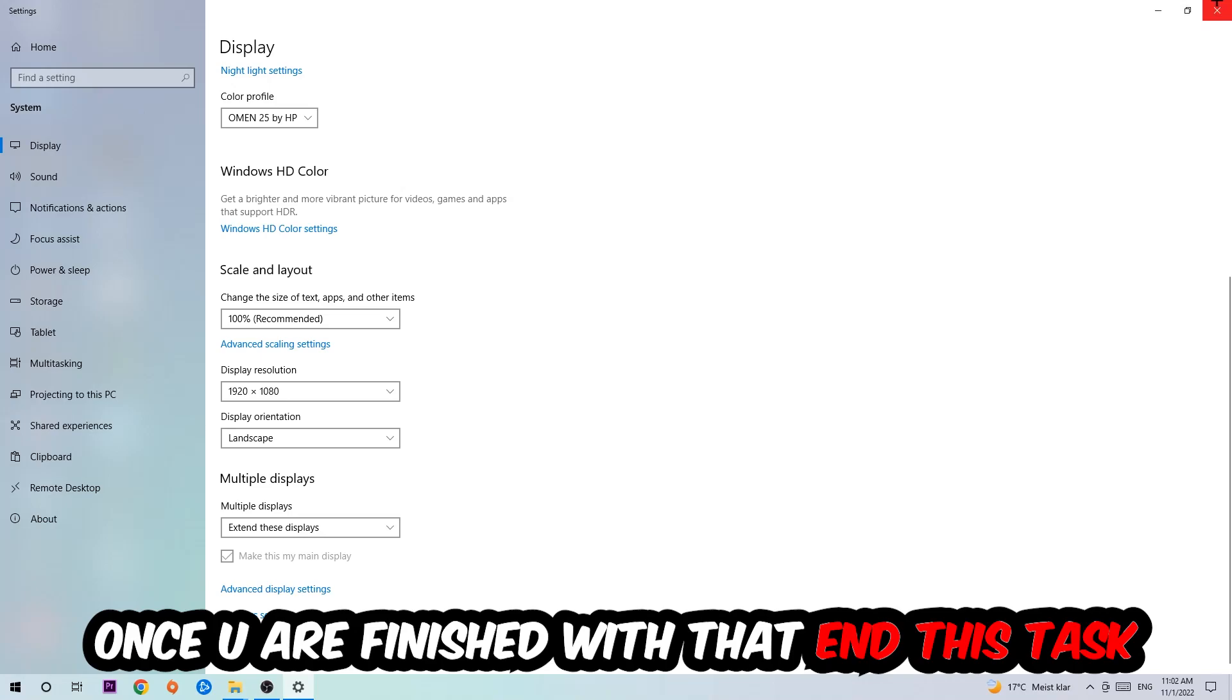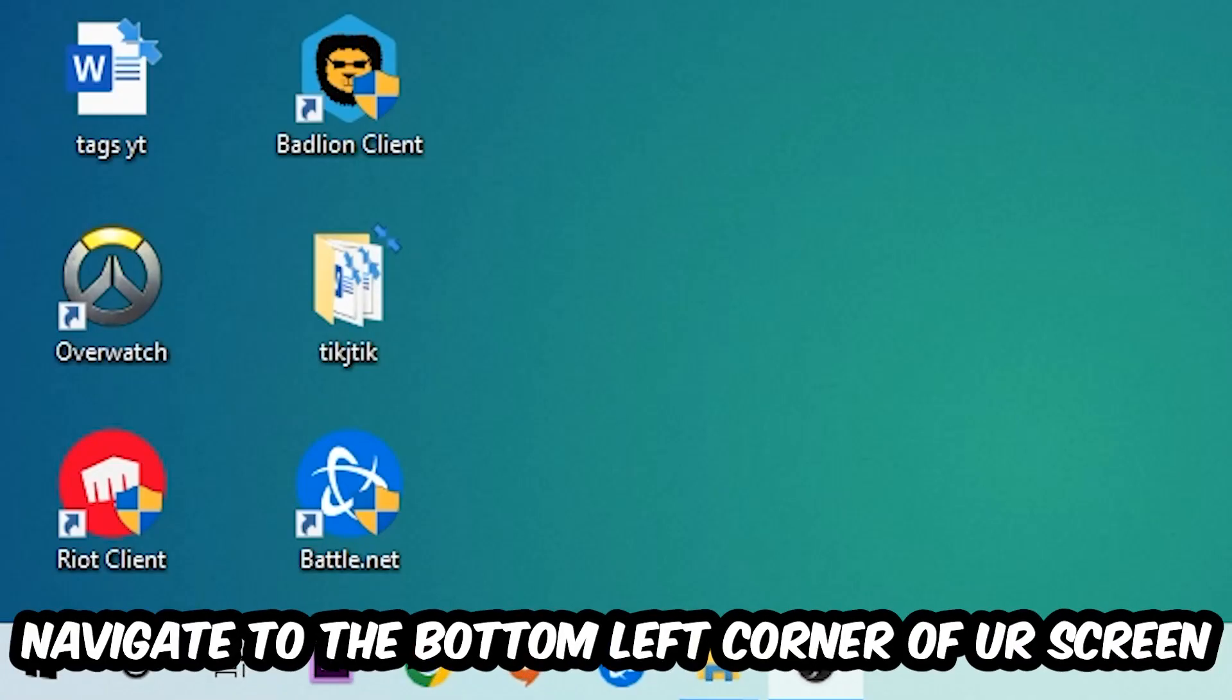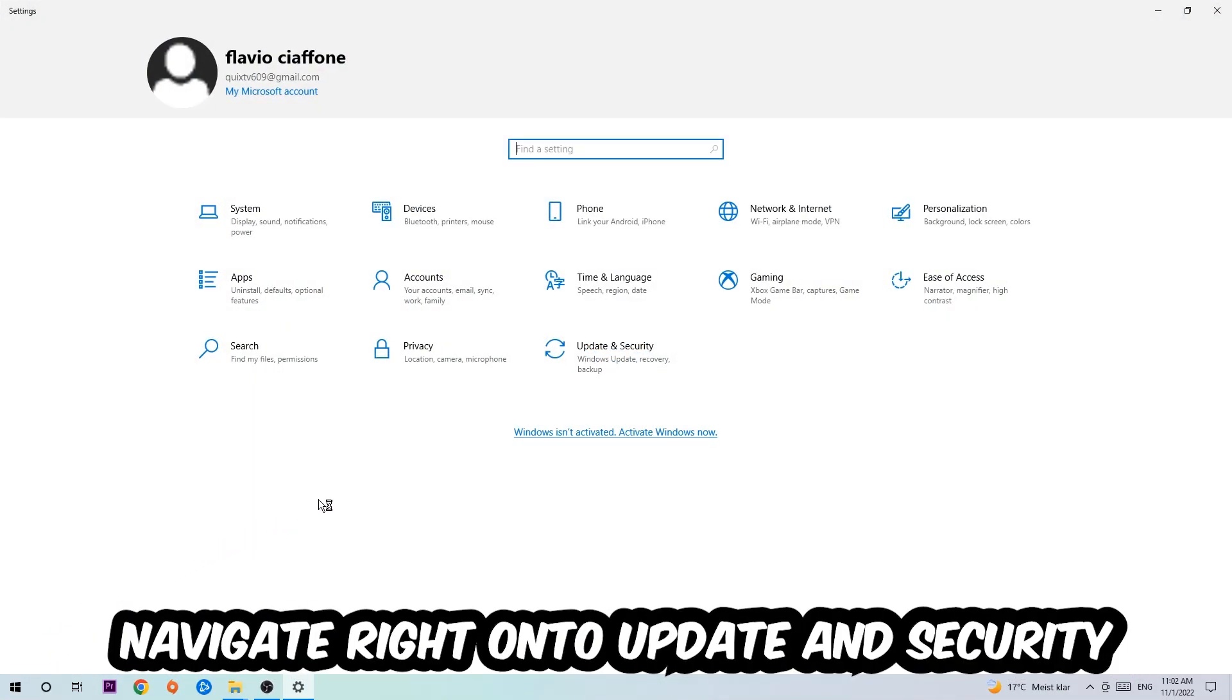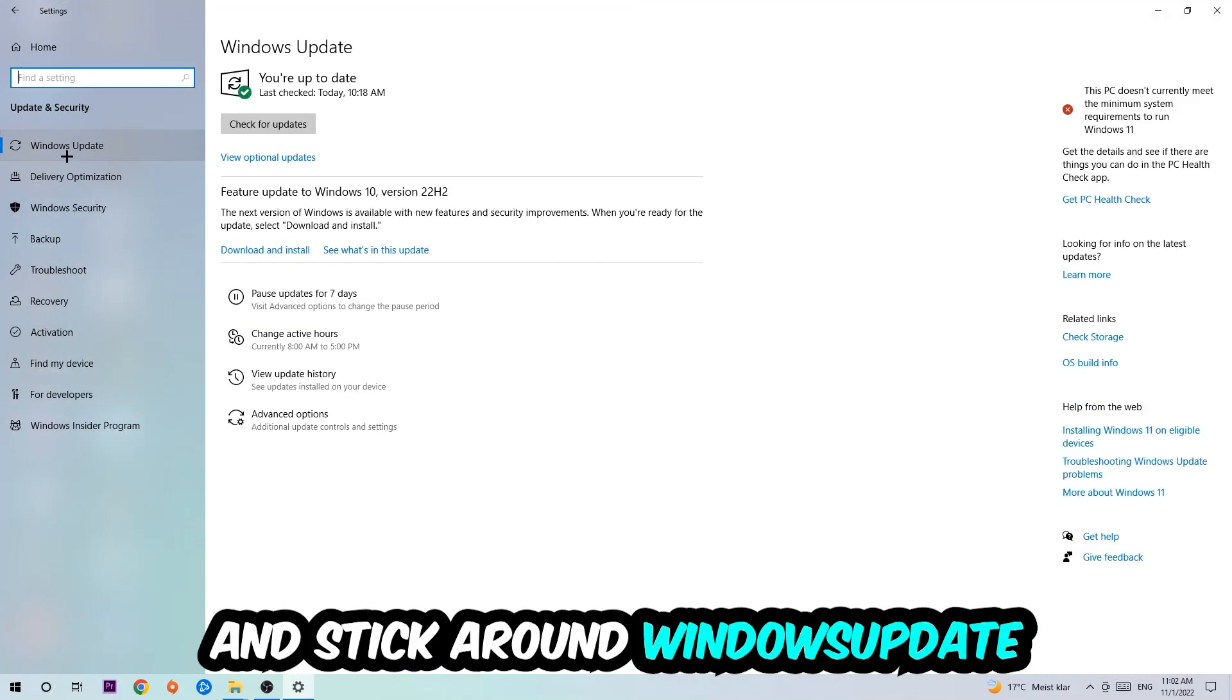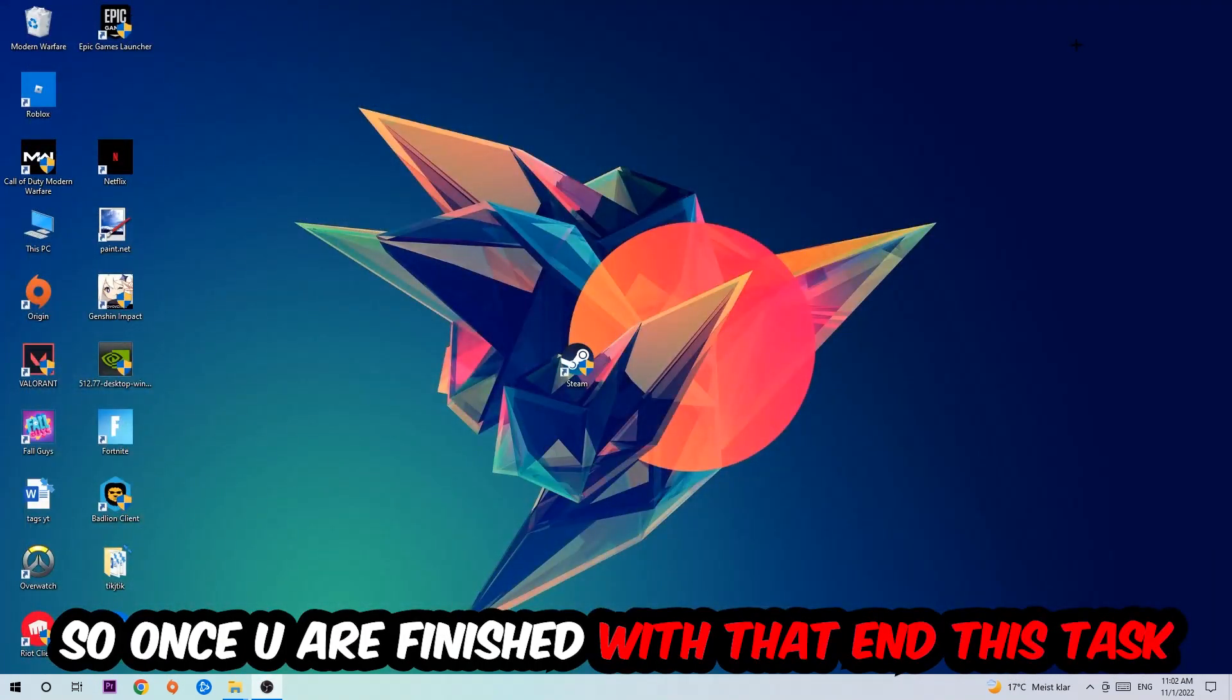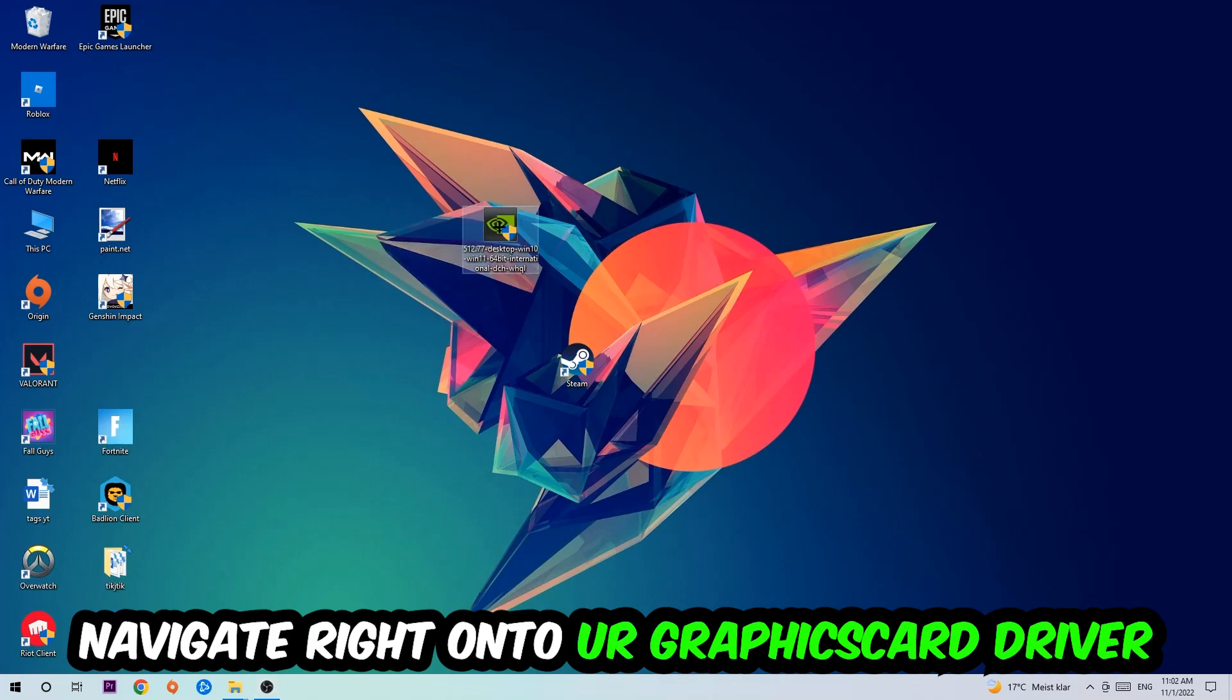Once you finish with that, simply end this task, navigate to the bottom left corner of your screen, click into the Windows symbol, open up your settings, navigate onto Update and Security, and stick around Windows Update. I want you to click into Check for Updates.